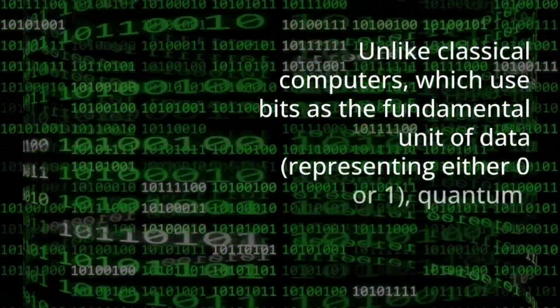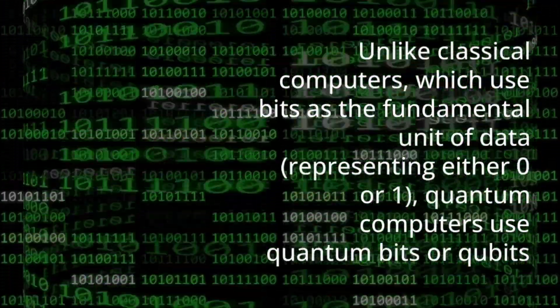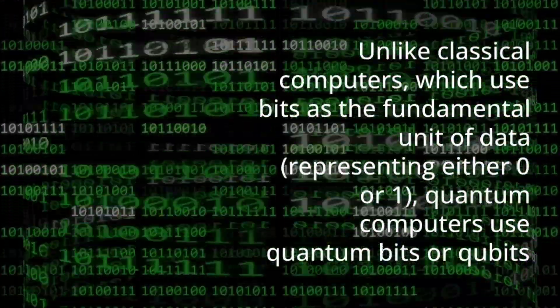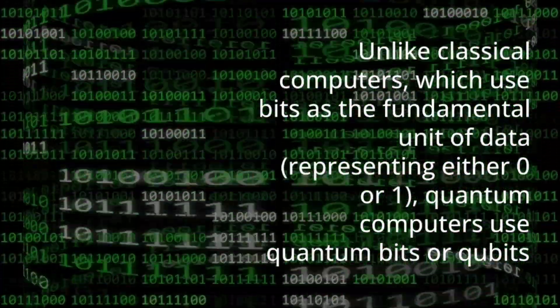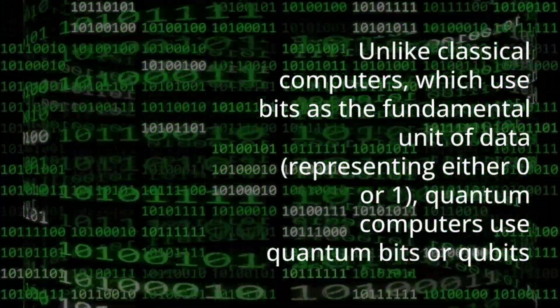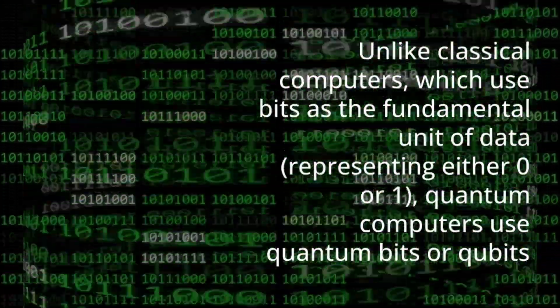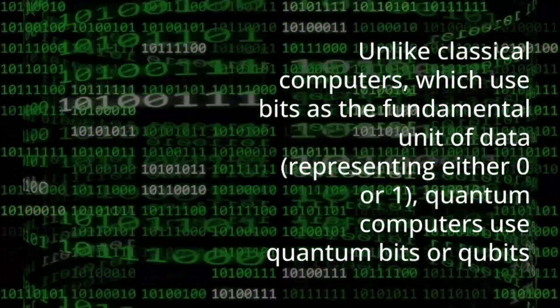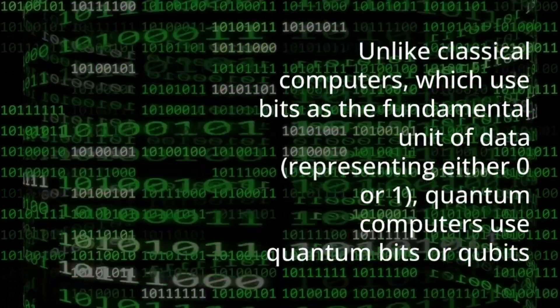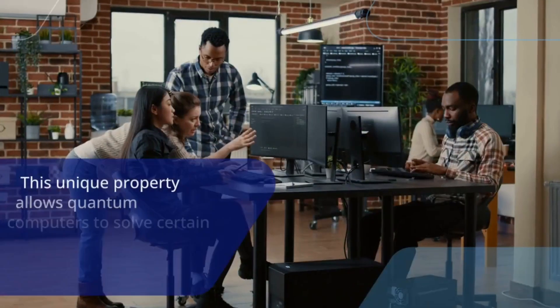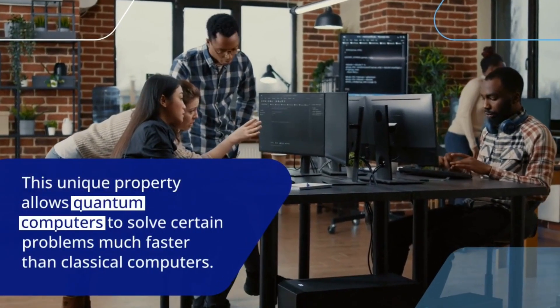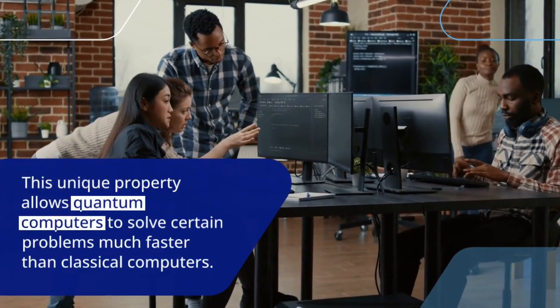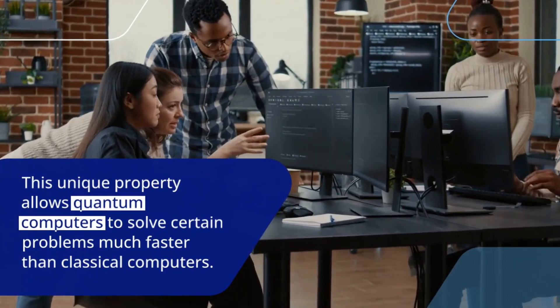While classical computers use bits as the fundamental unit of data representing either zero or one, quantum computers use quantum bits or qubits which can exist in multiple states simultaneously thanks to a property called superposition. This unique property allows quantum computers to solve certain problems much faster than classical computers.